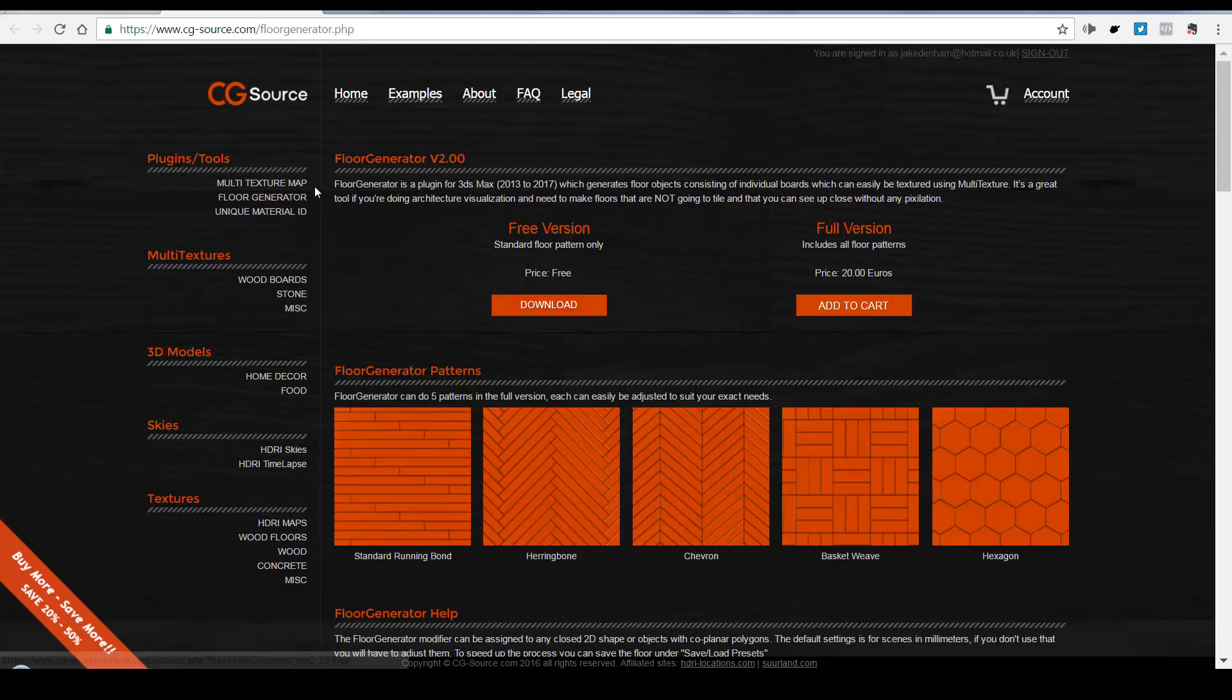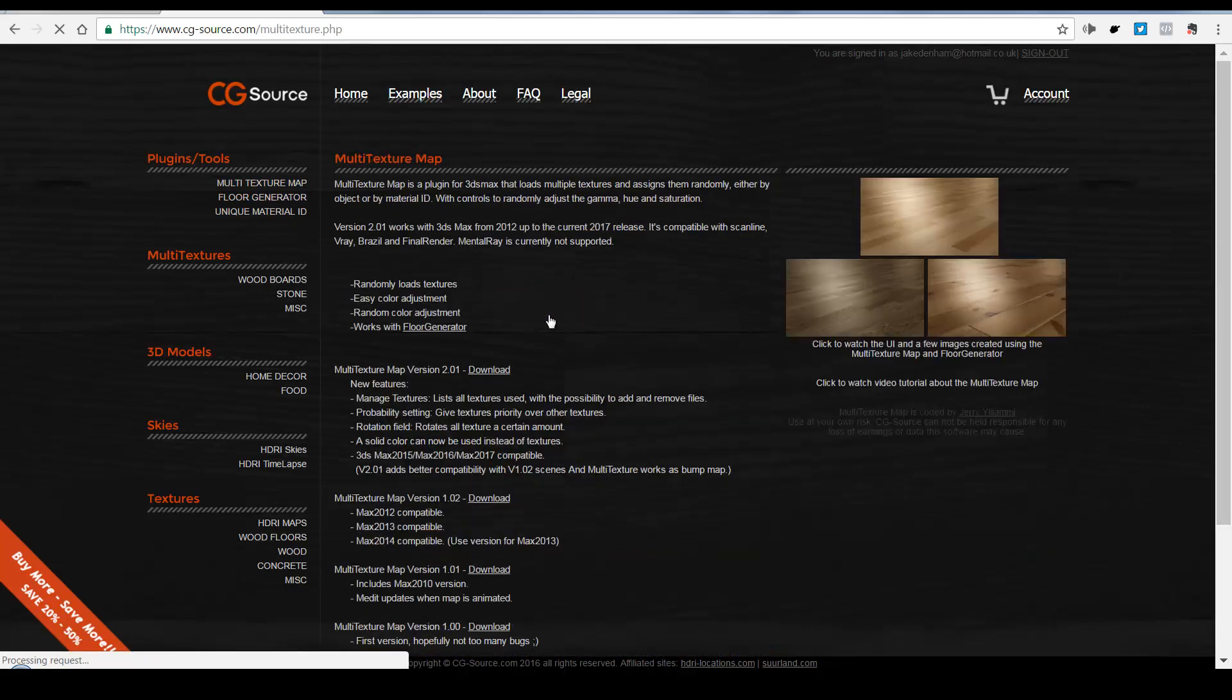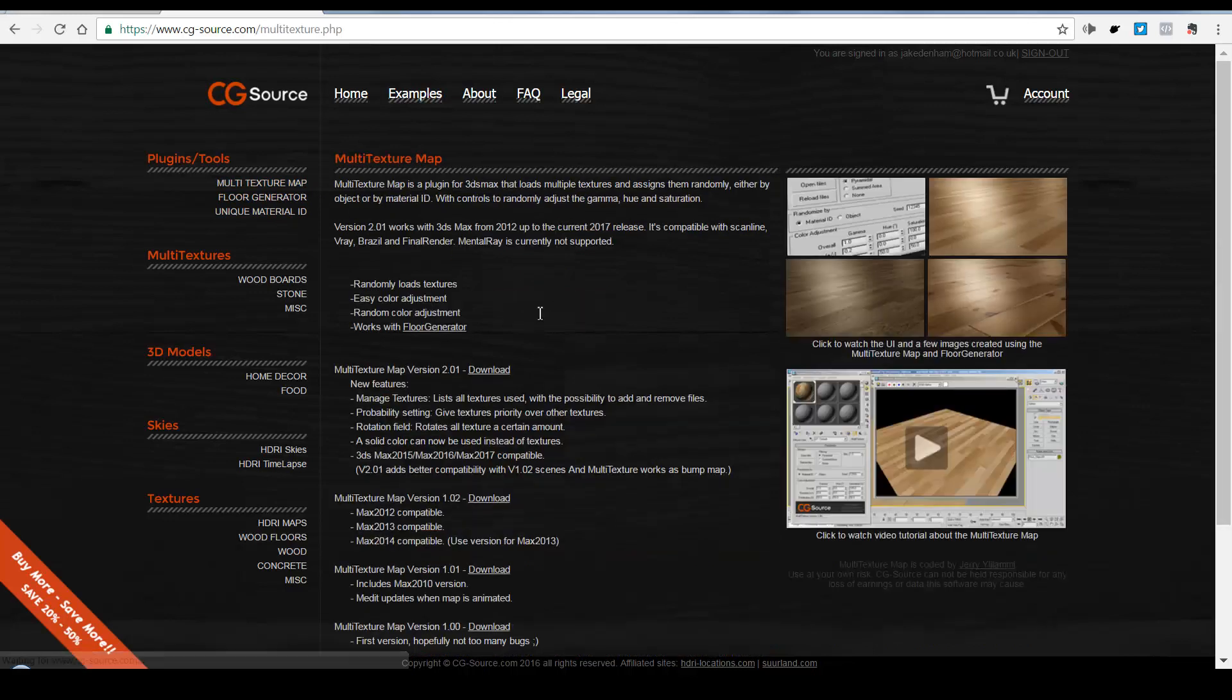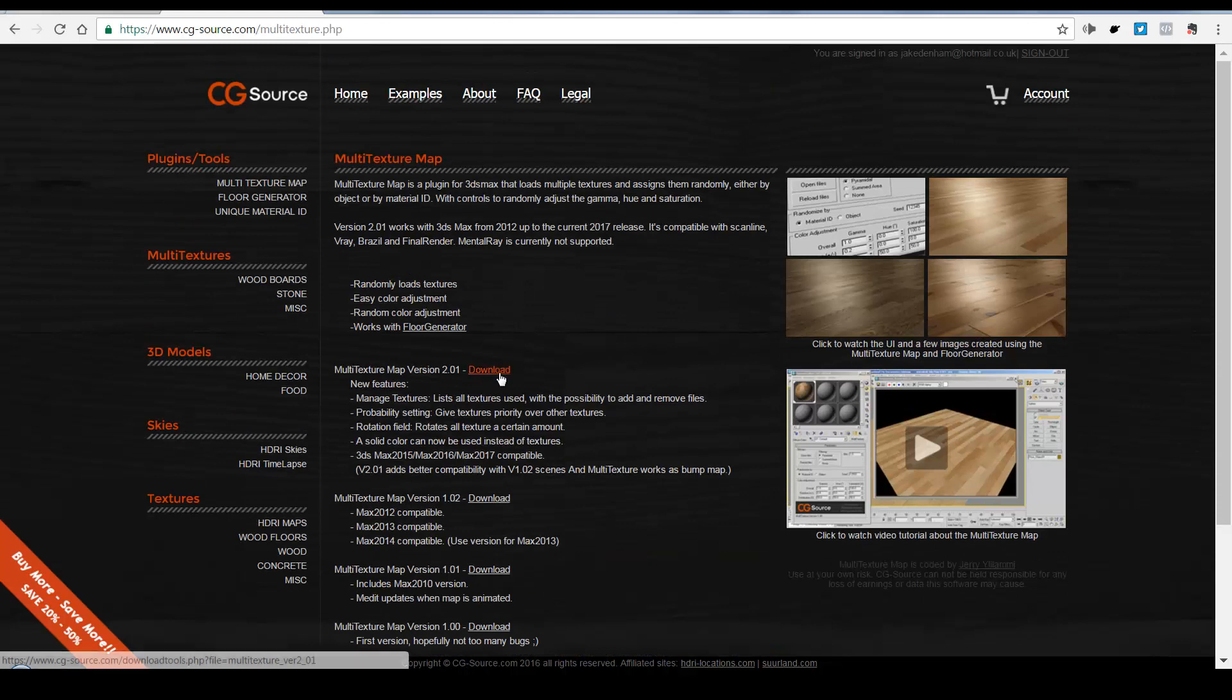And once you have, you can go to Floor Generator and download the free version. And while you're here as well, we'll also download Multi Texture Map. So you can go over here and download that here as well.